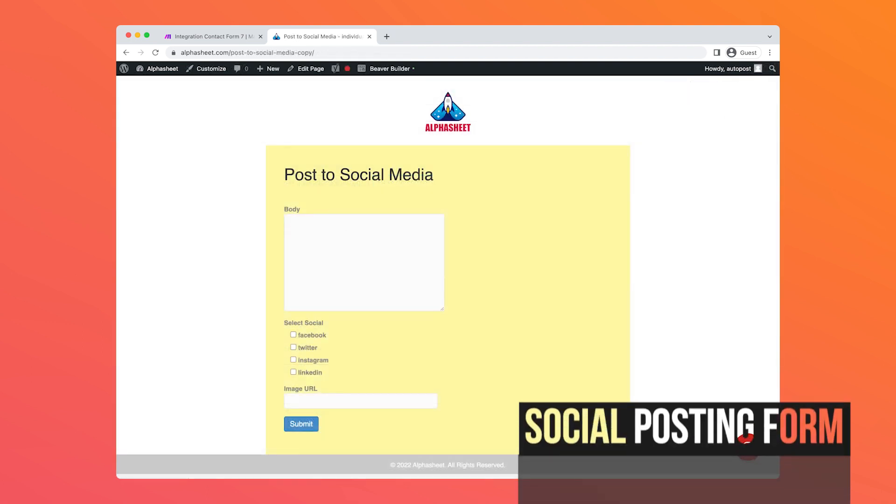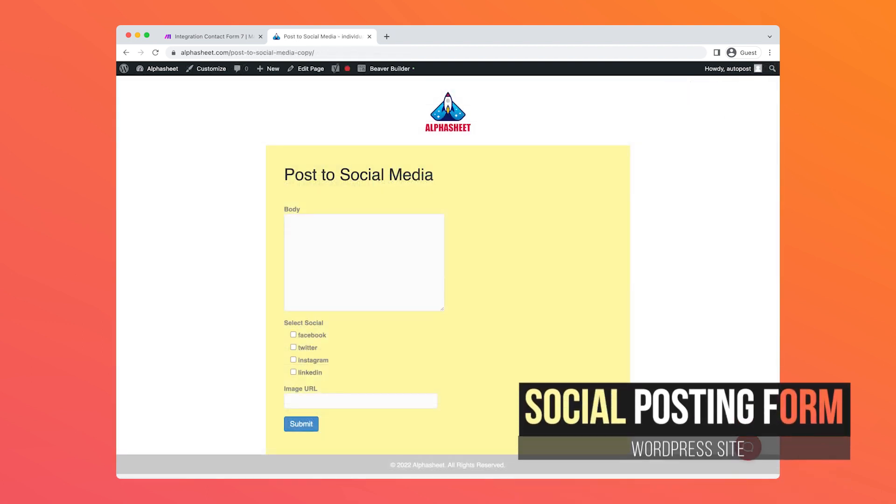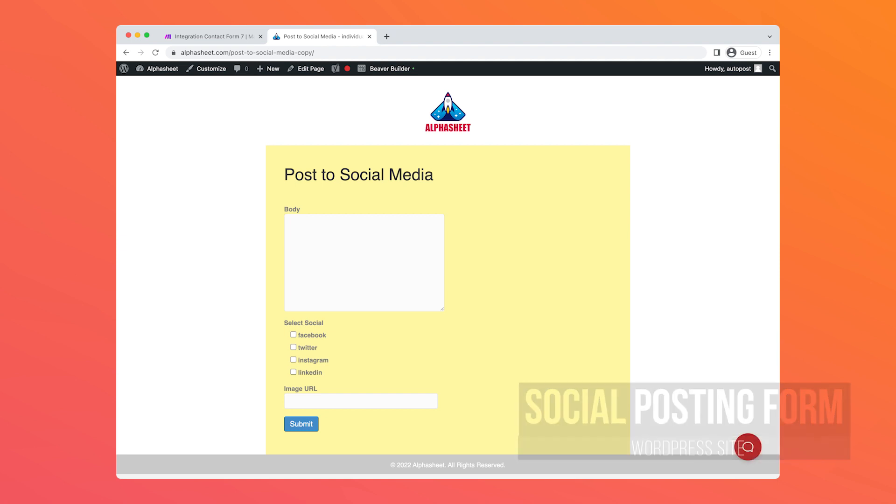Okay, let's take a quick look at our completed form and what it looks like on our website. We can see the text body, the checkboxes for the social media destinations, the image URL field, and the submit button which will send this data to the webhook.